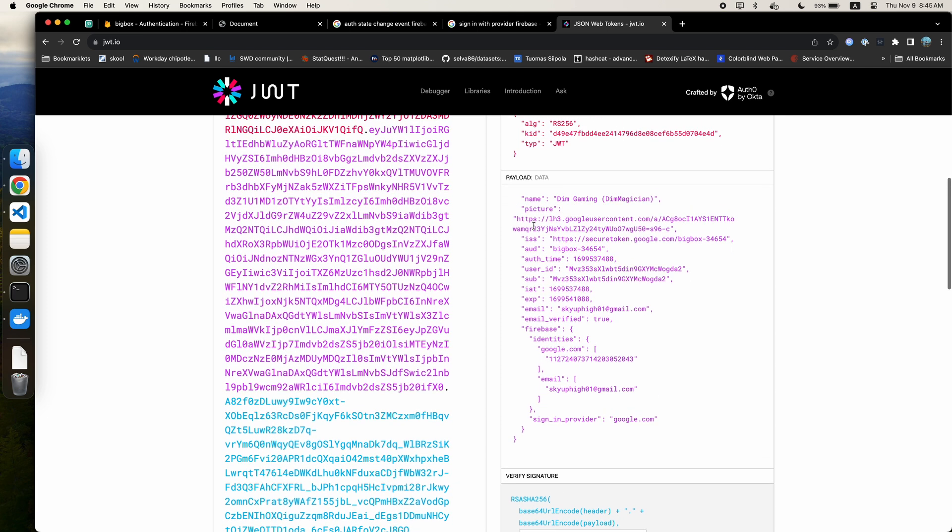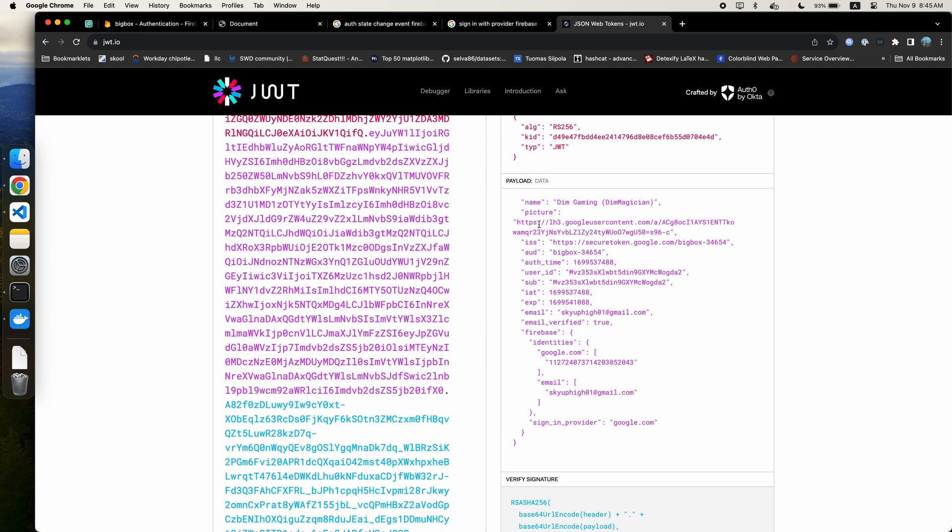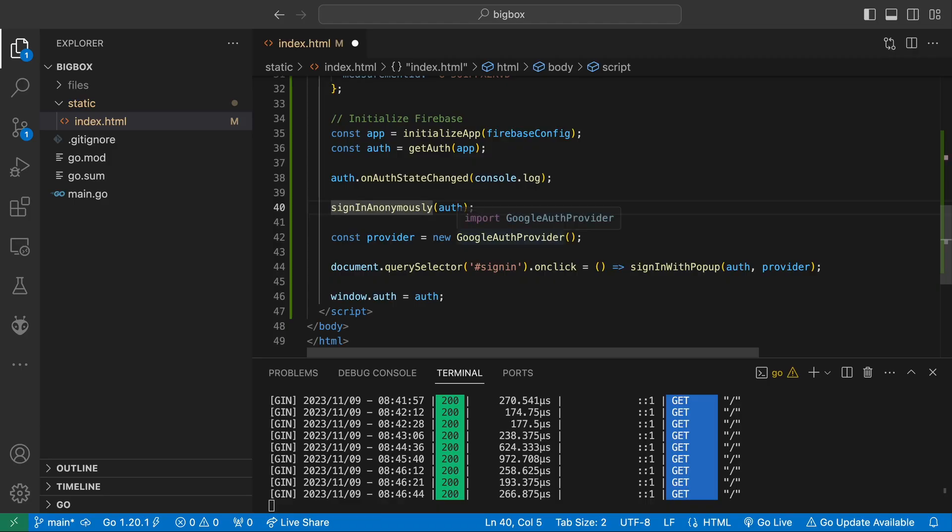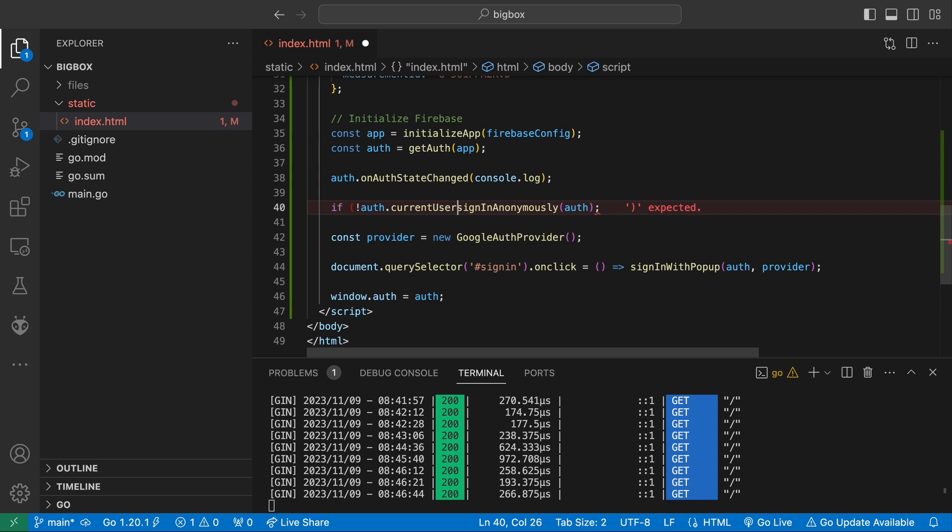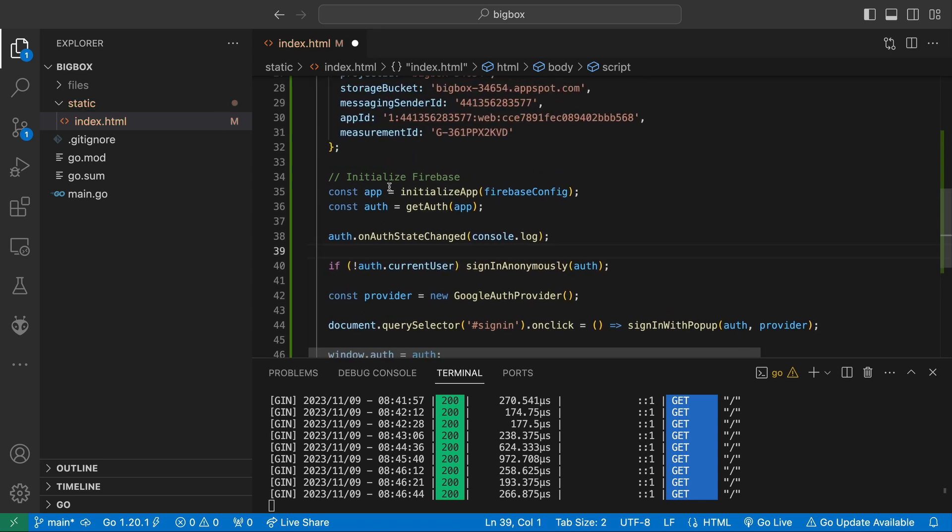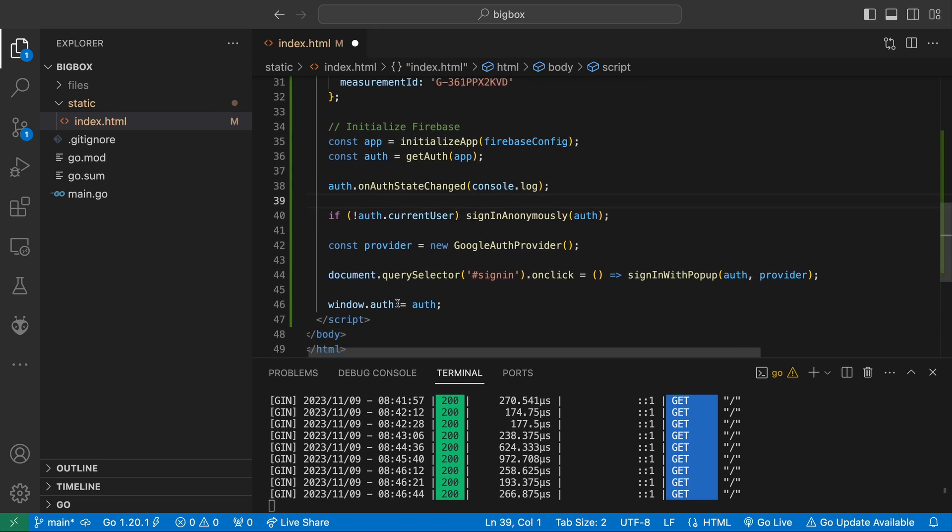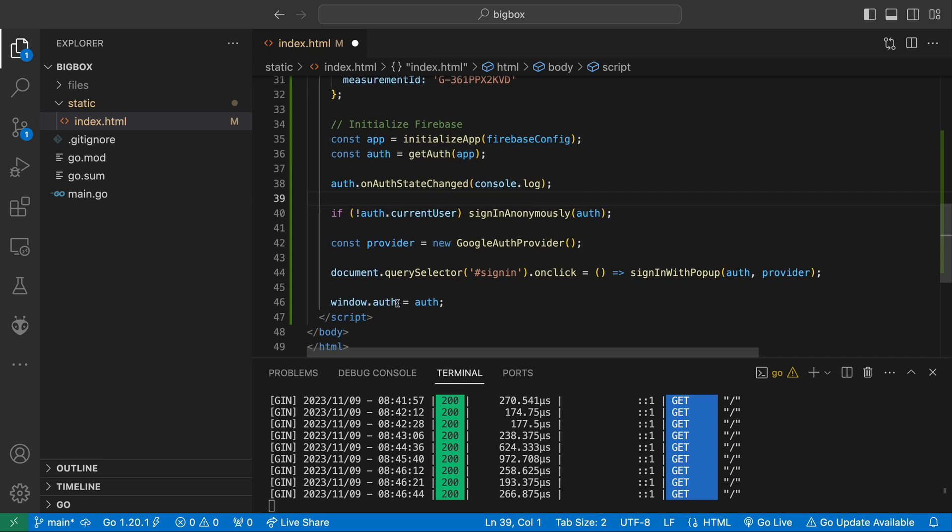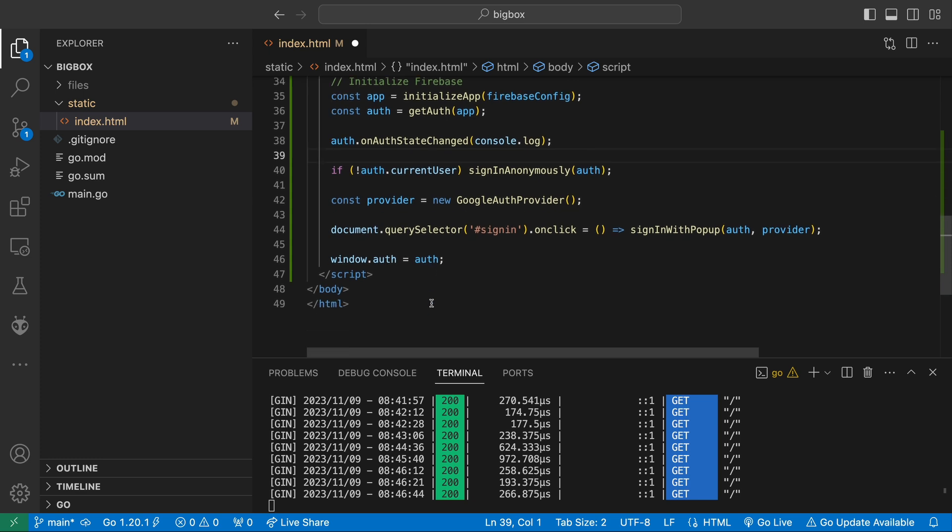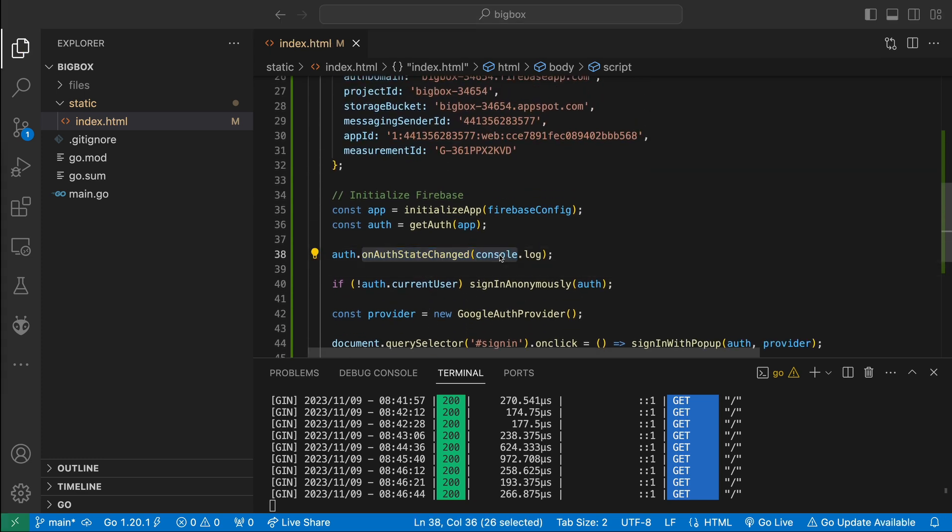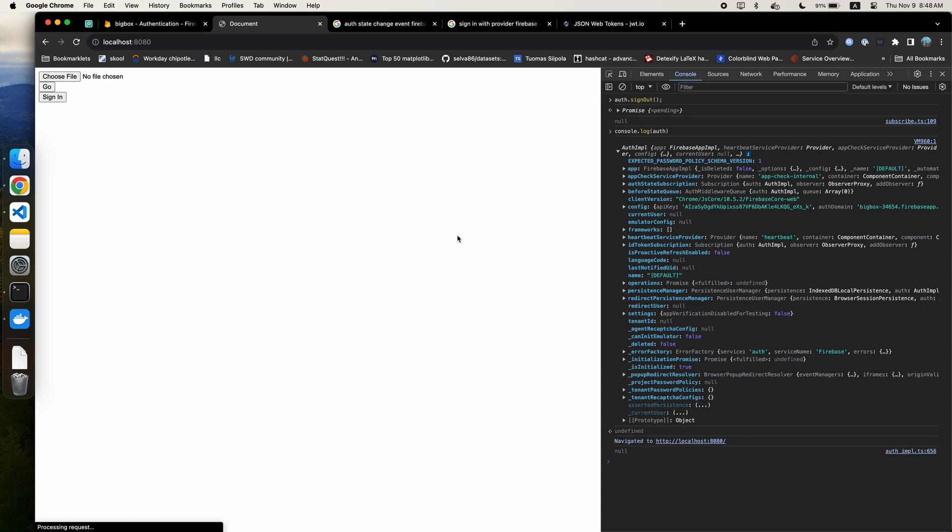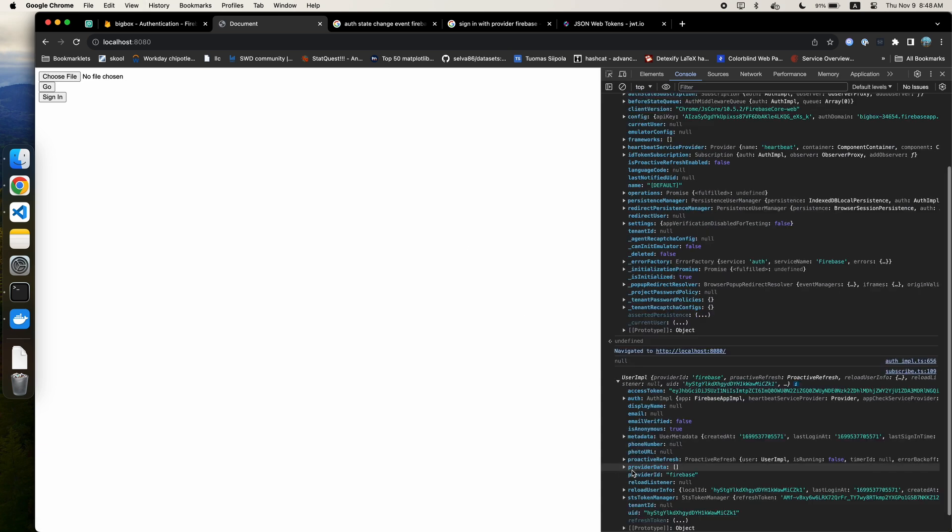Now let's modify our code a bit so that whenever a user is not authenticated at all, we sign them in anonymously. This can be done by checking if Auth.CurrentUser is null, which I discover through a bit of messing around in the JavaScript console. Testing that out, that seems to be in order. Our Auth state starts as null and then becomes an anonymous user.